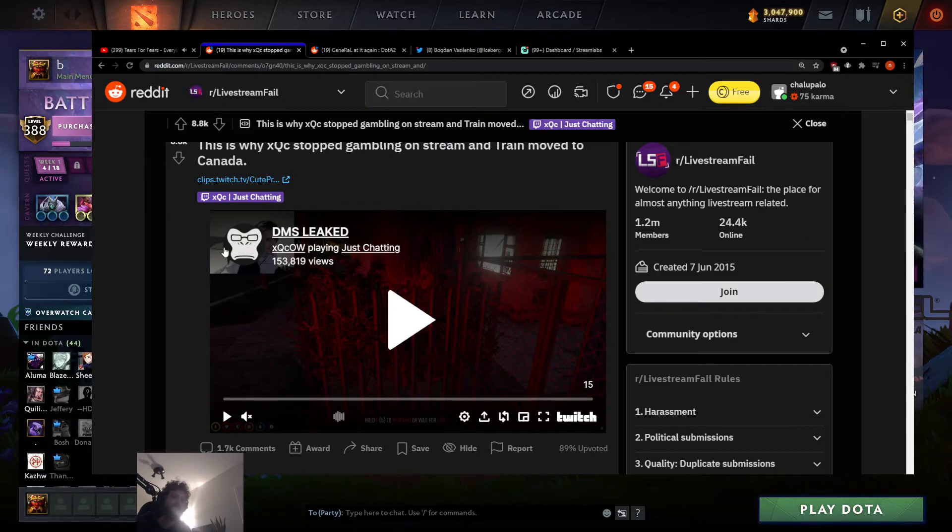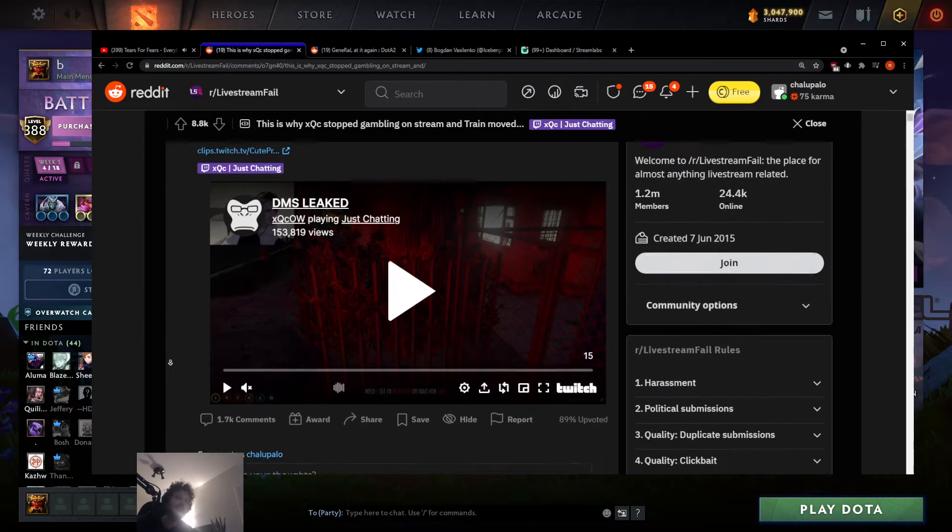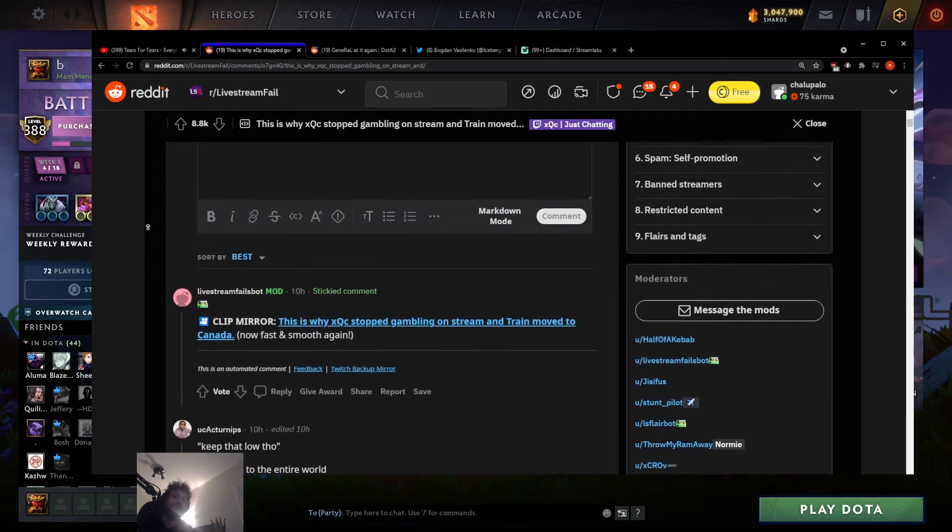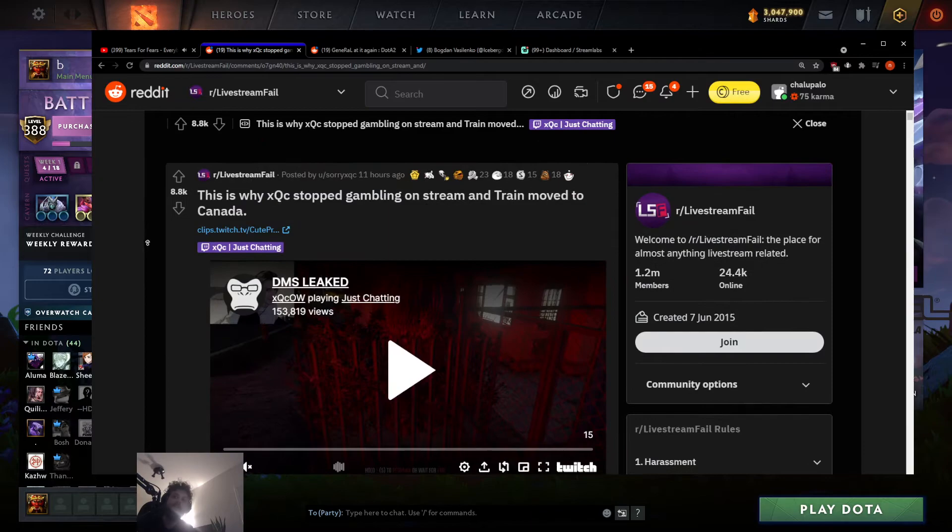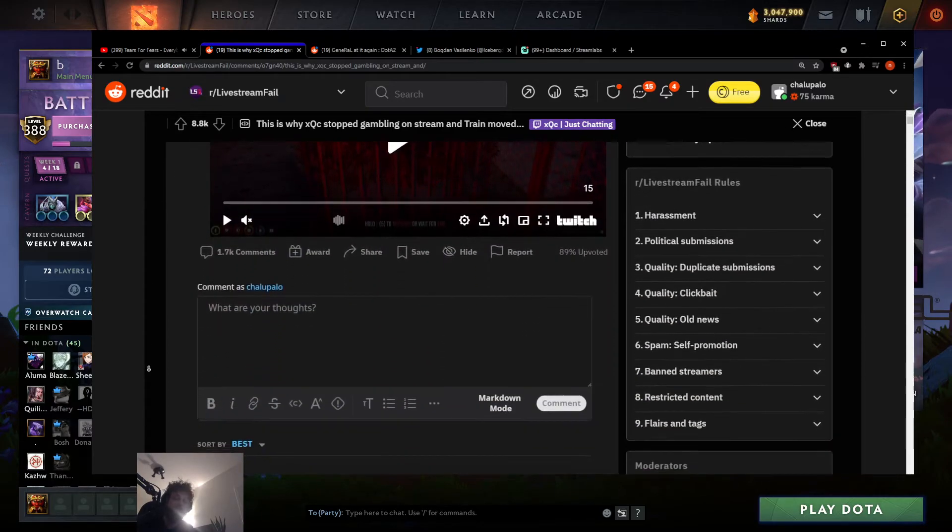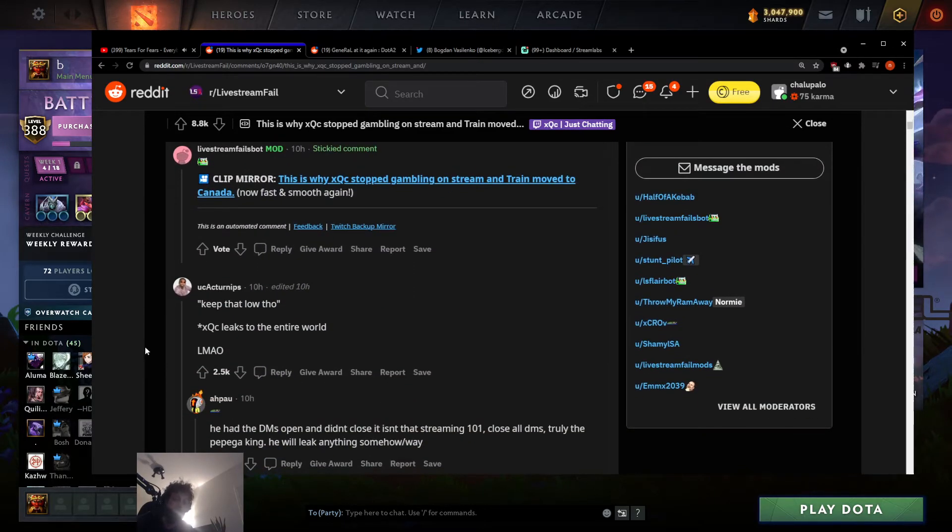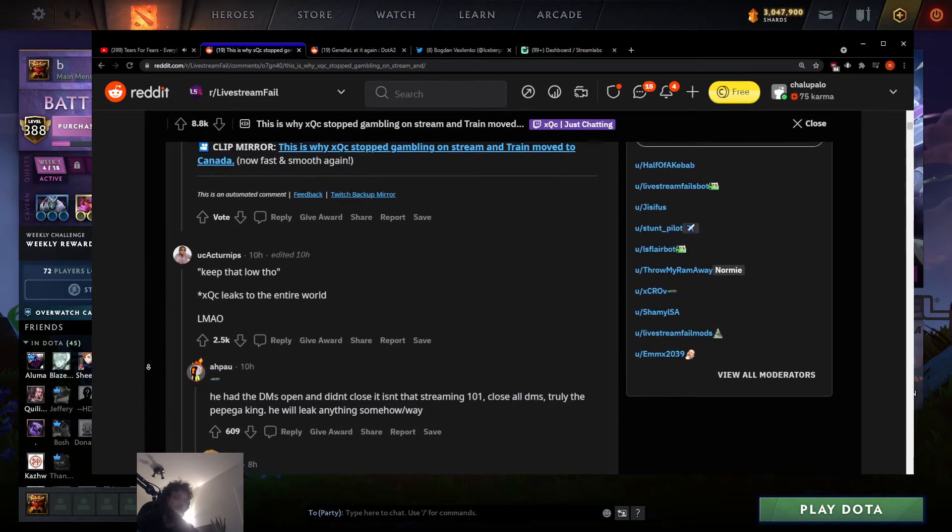Even xQc that was opposed to gambling, he does it because it's a ridiculous amount of money. Ridiculous. It's borderline illegal, so they have to move around to do it, right? And it's ridiculous.